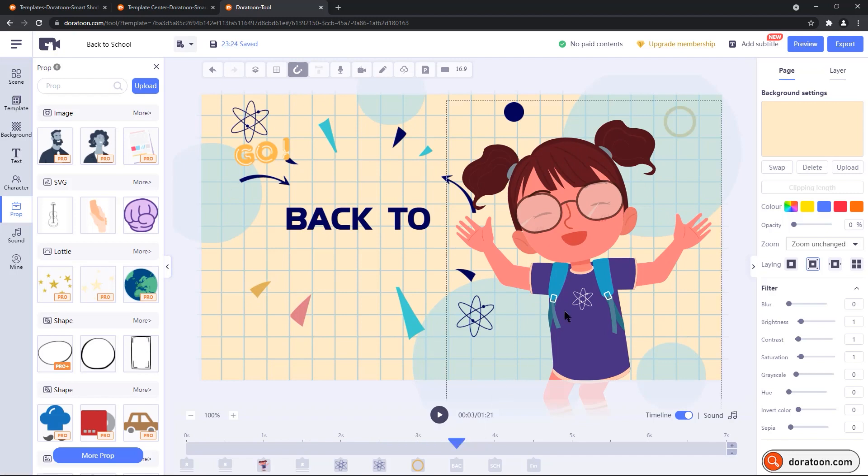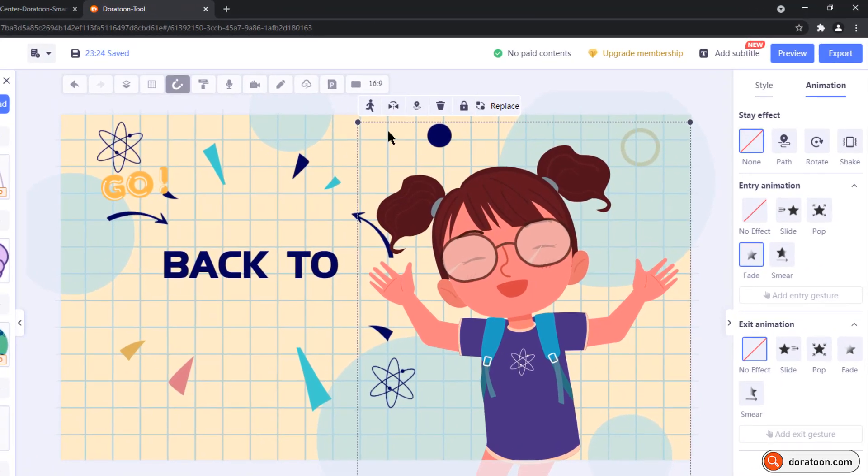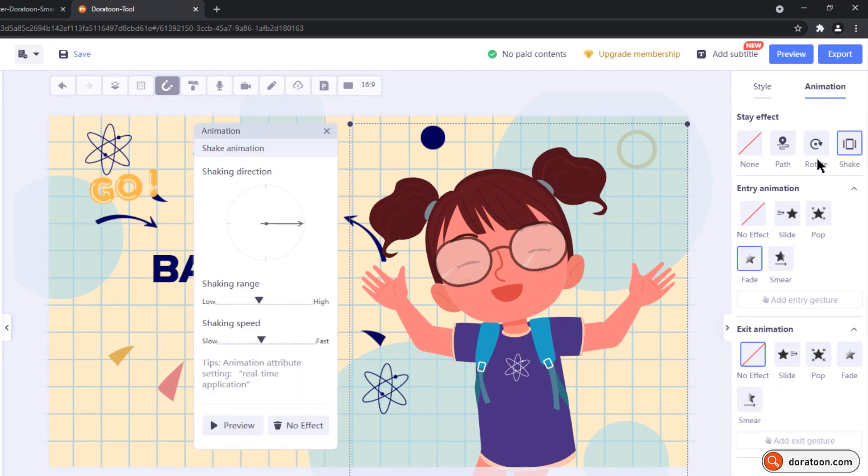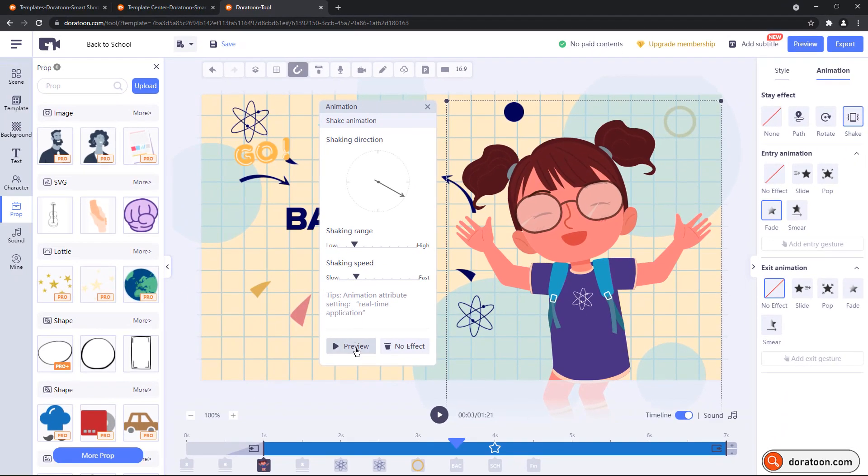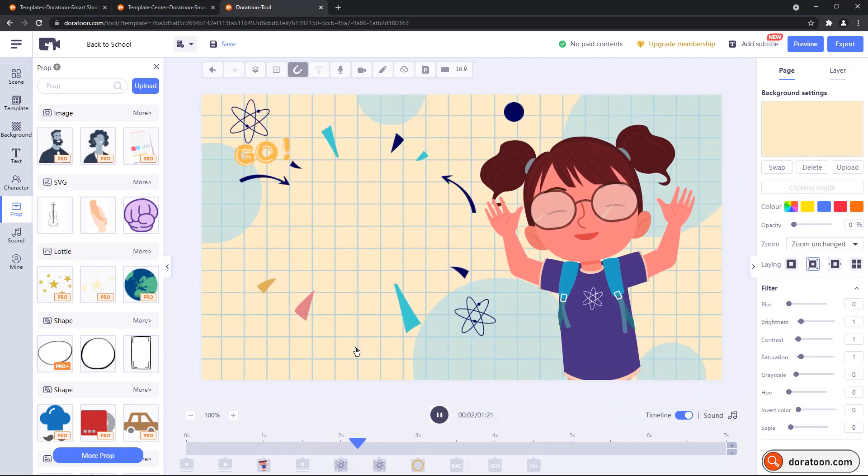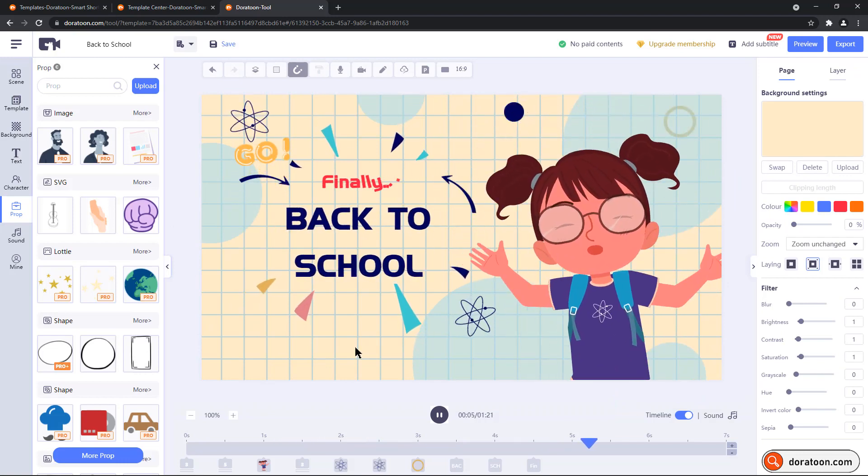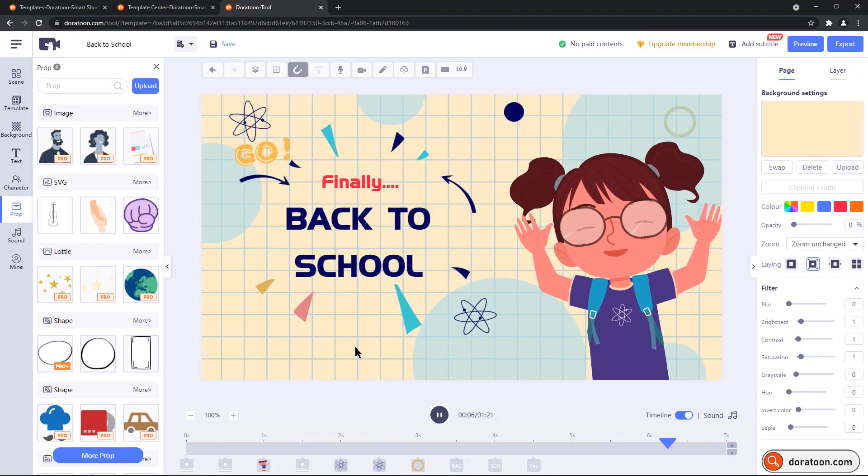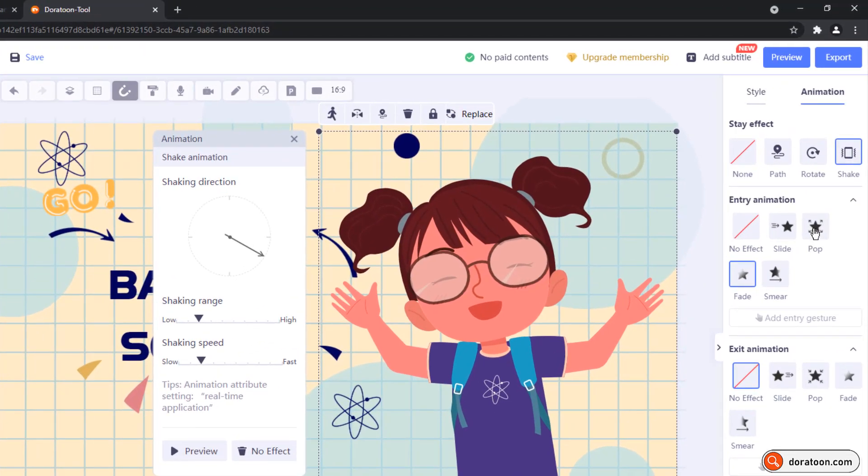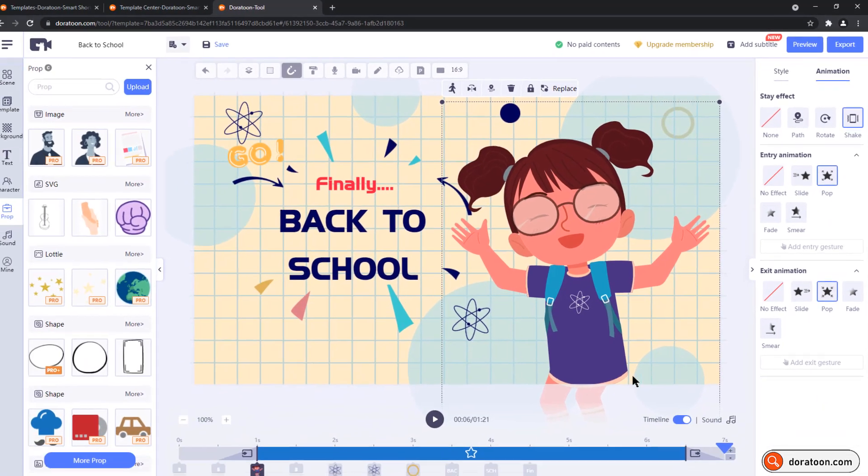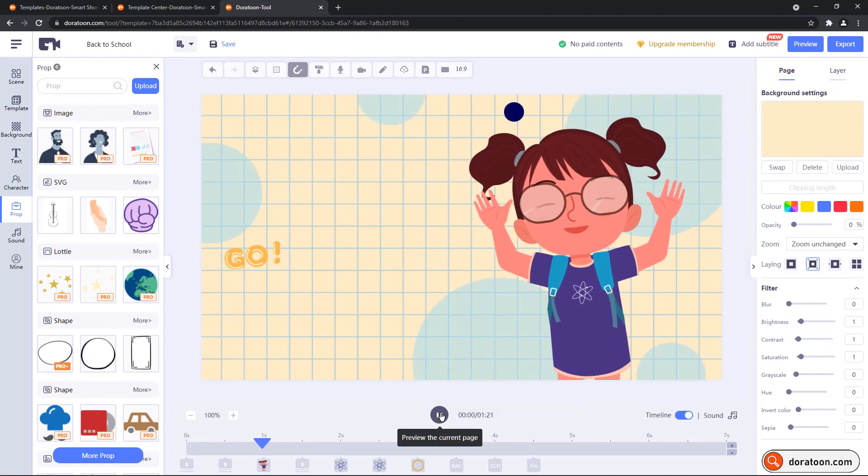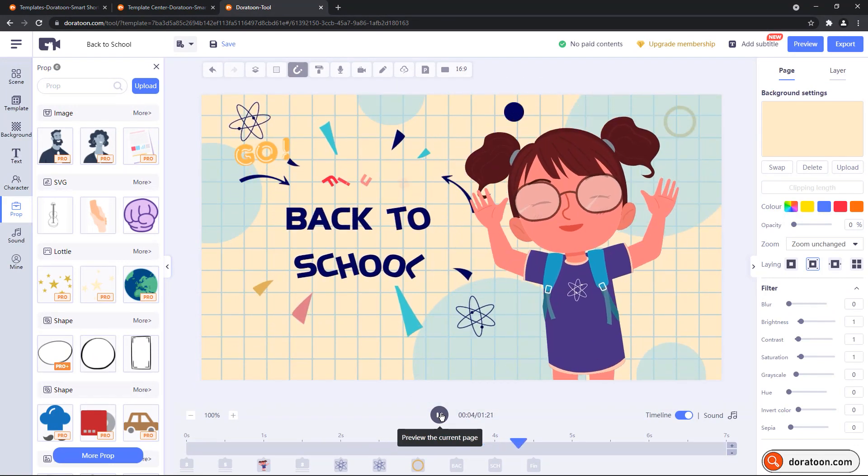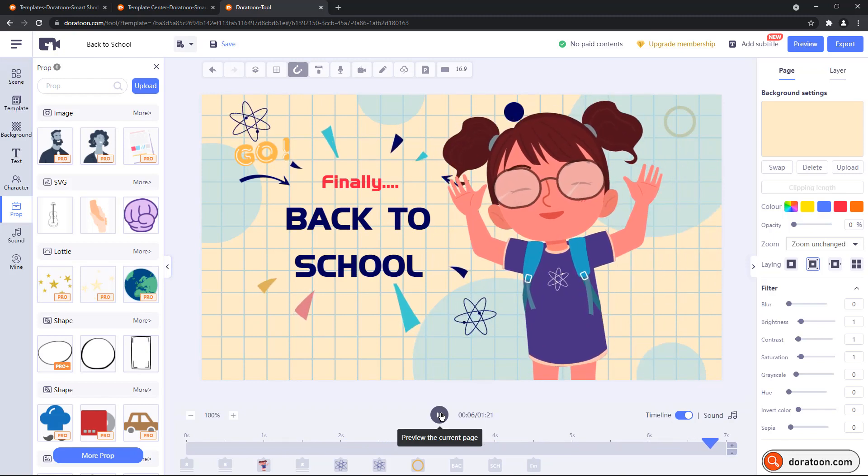Now let's select our main school girl element. We have similar editing option on the top but let me jump into the animation tab here. Let's apply shake animation. Adjust the direction, range and speed and then preview the animation. Now let's apply entry and exit animations. These are basically the same set of animations but opposite in nature. And that's how the final animation will look like with pop in, shake and pop out effects.